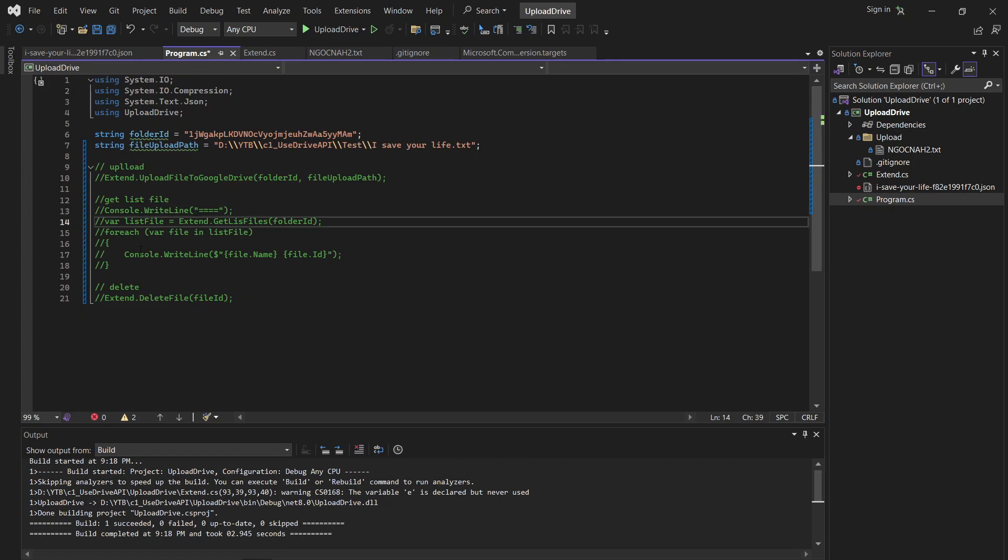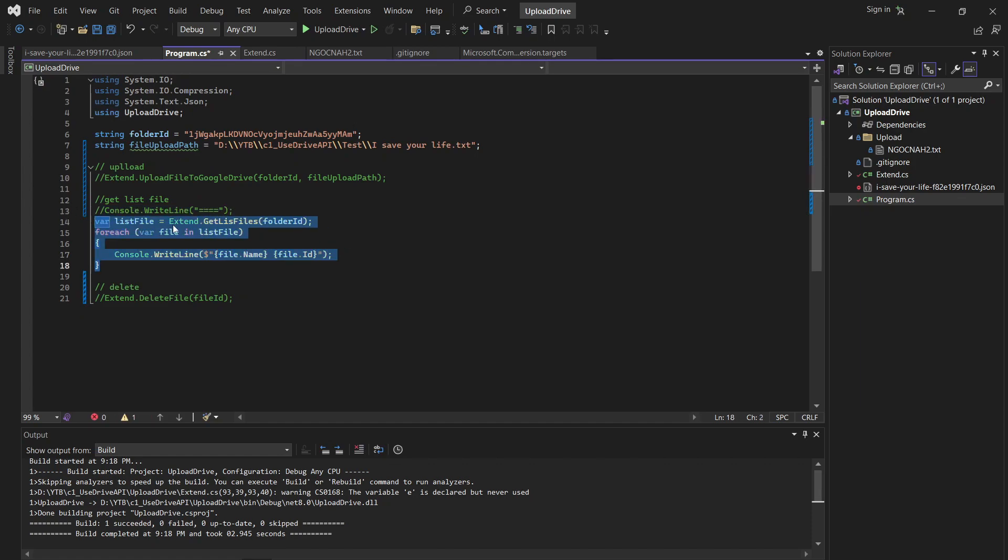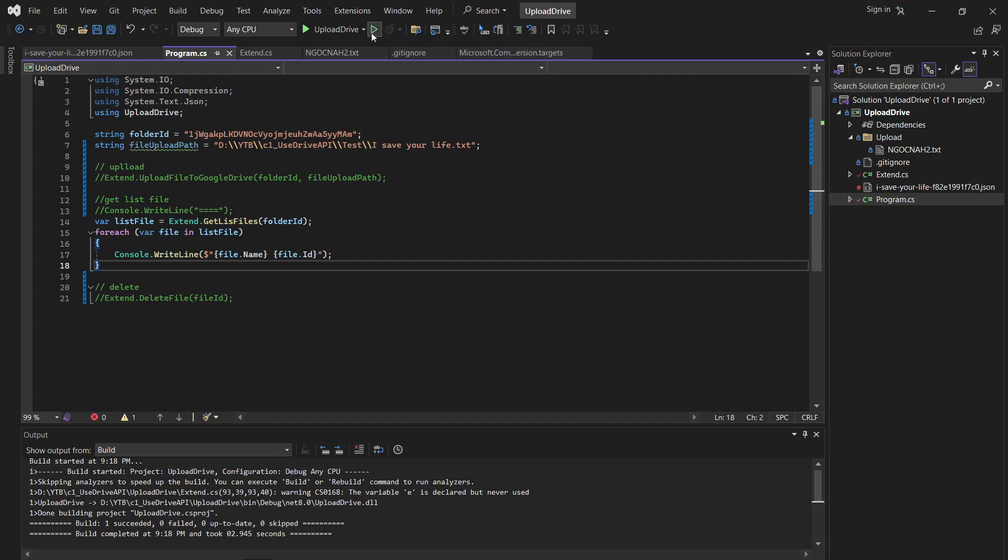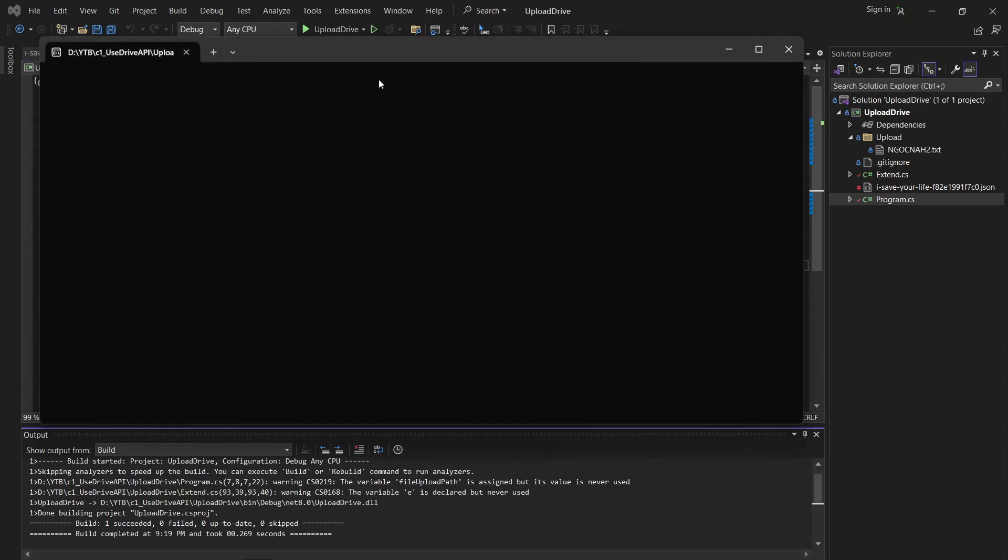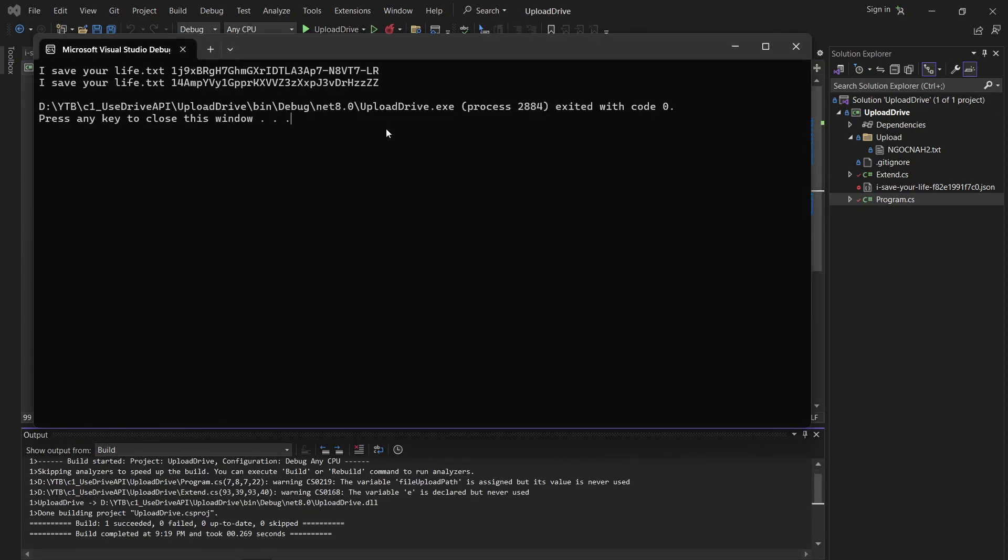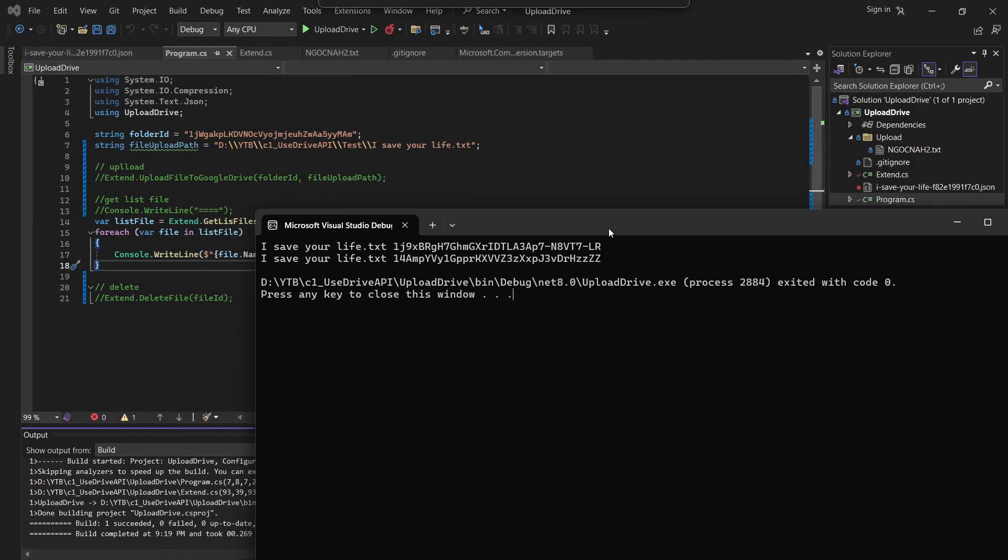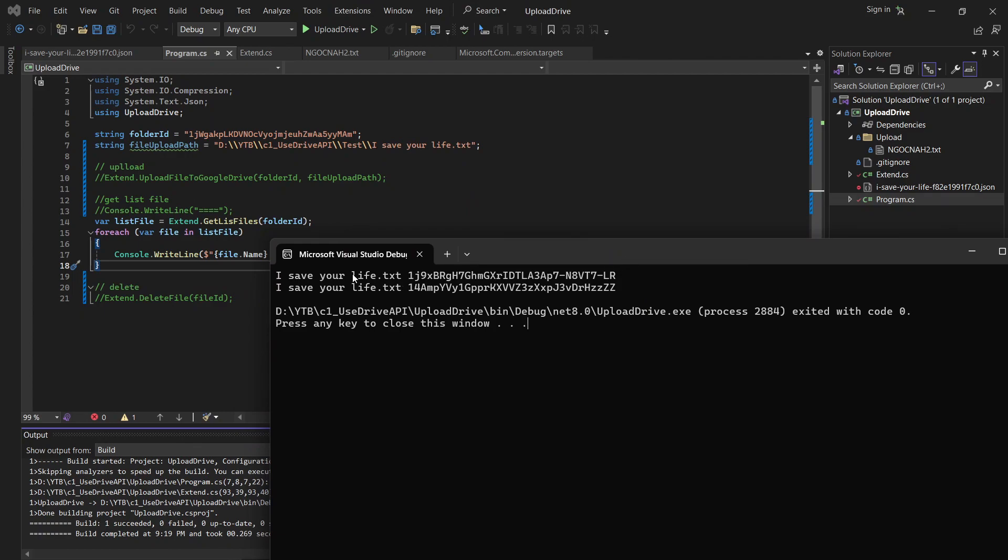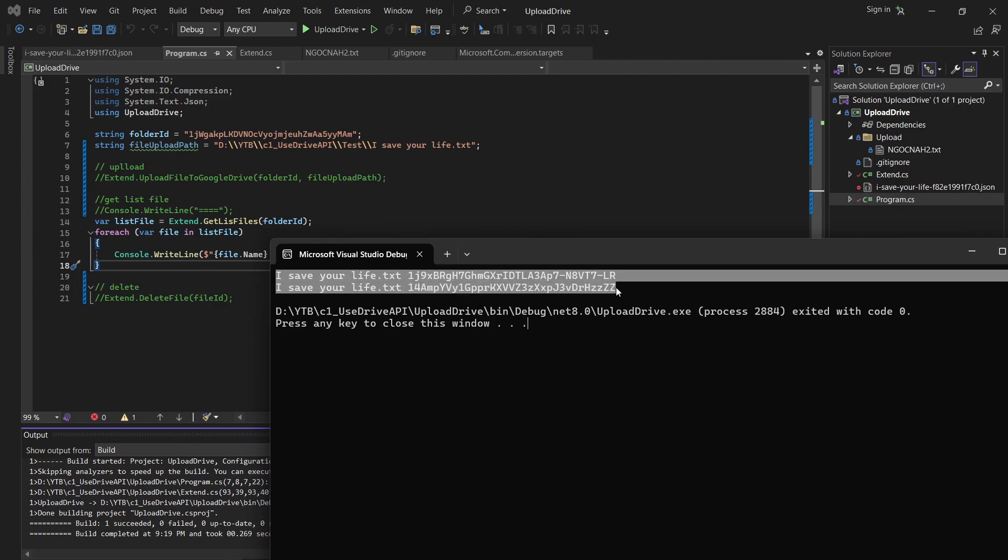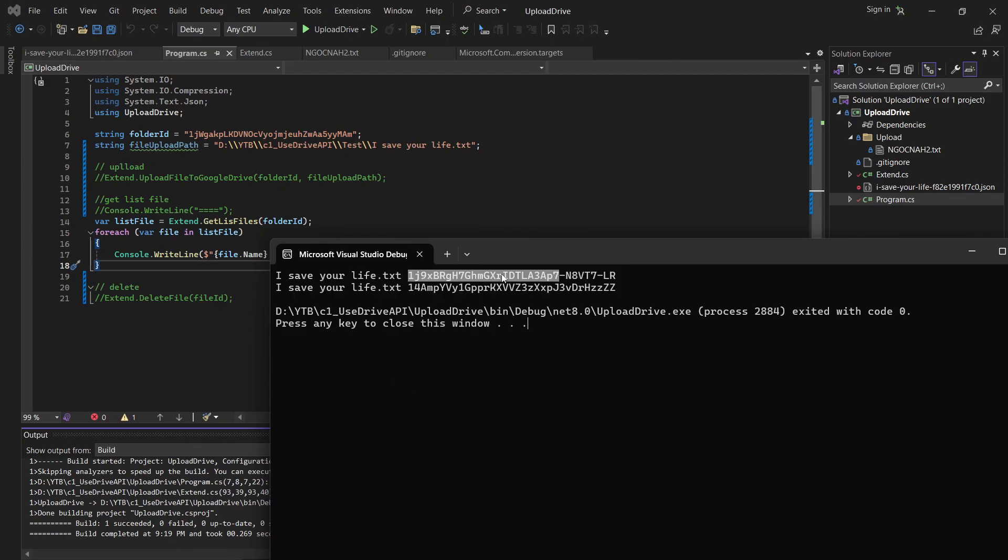Okay, I will get the list of files I have been upload. Okay. Okay, yeah, this is the file, two files I uploaded to my folder in driver. And this is the file ID.